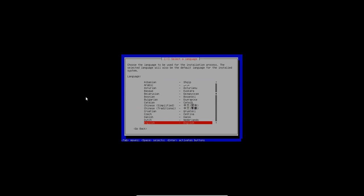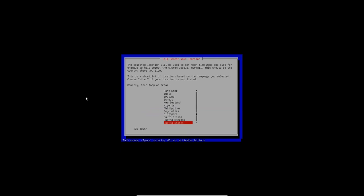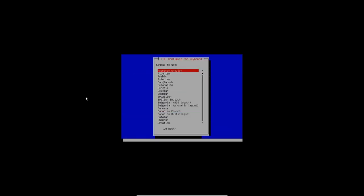So we want English here for language. We want the country territory is the United States. We want the key map to be American English. OK. And it's loading additional components. You have to let this go for a second here.